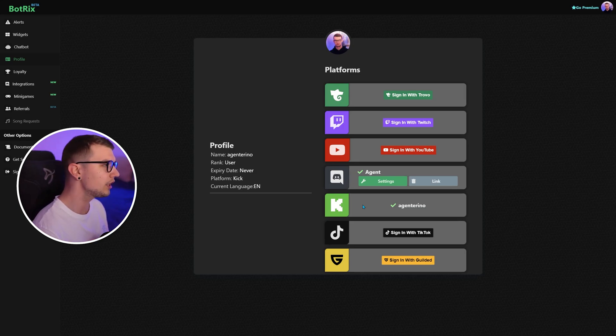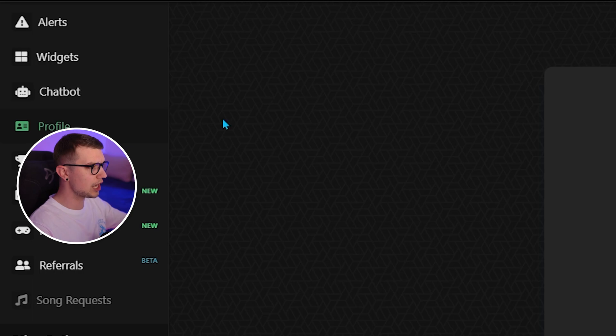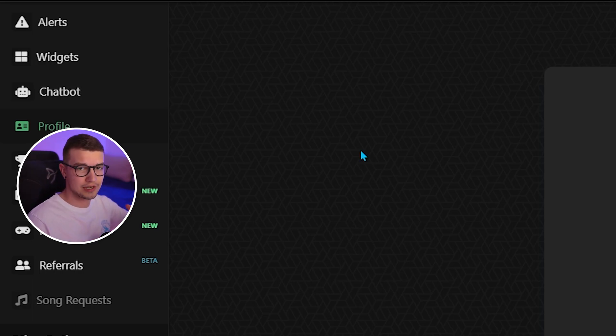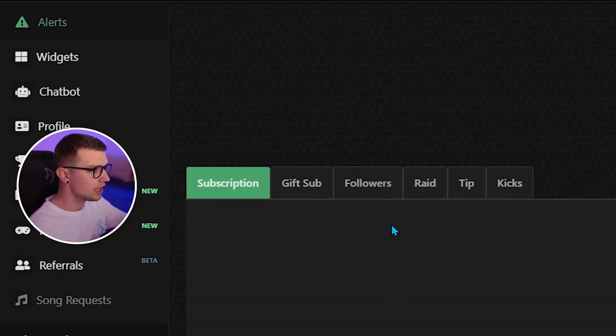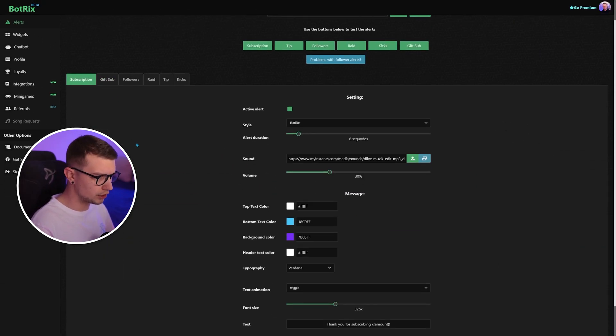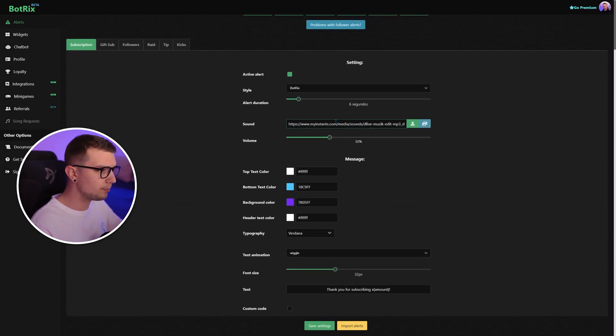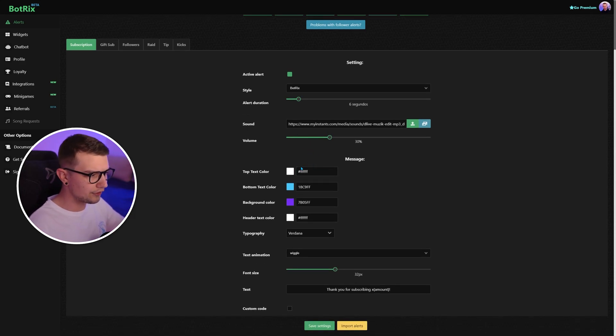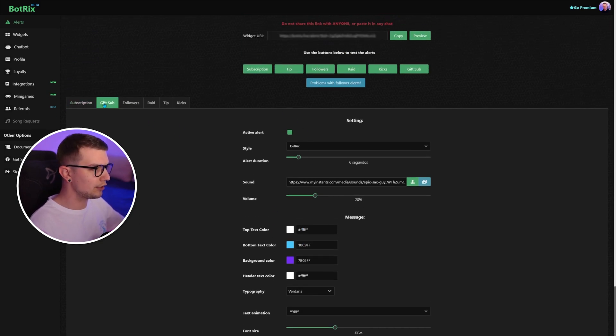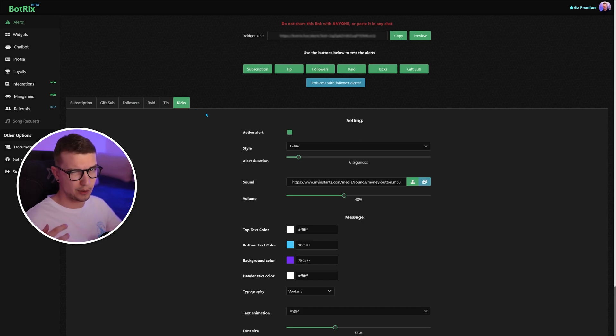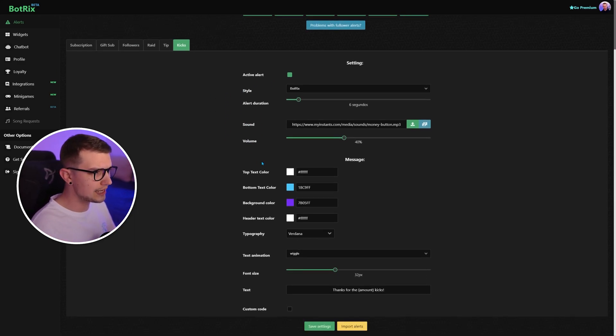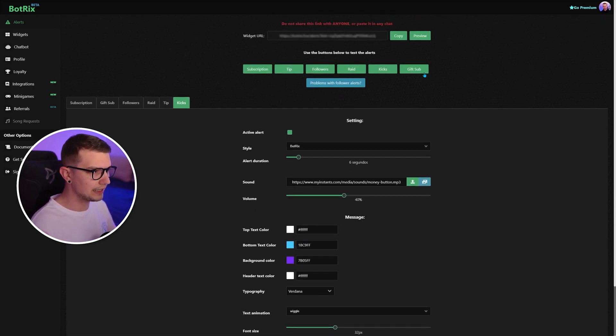So it loads not the Discord settings, but the Kick settings. And then on the left, you will have a lot of different things. You have alerts, you have widgets, you have chatbots. If you ever streamed on Twitch or YouTube, then you know how this goes with StreamElements or StreamLabs or any other platform. Over here, we have alerts. So you can go around and set up all these different alerts. So you have the sound you want to play, you have different styles, the length, the font size, anything you want. You play around with these settings. And then you have the GIF subs, the followers rate, tip, and kicks, which is like the equivalent of cheers on Twitch. So you play around all these settings, and you can test them out as well by clicking these buttons over here.